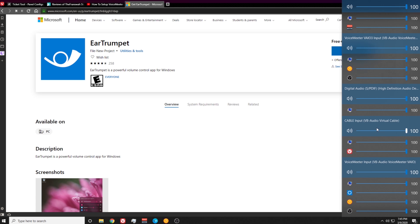The applications are displayed with icons, and the audio sources are displayed with titles. So what we have running to the VoiceMeeter VIO 3 input is some desktop audio, the music application Google Play Music Desktop Player, and OBS is being displayed there as well.